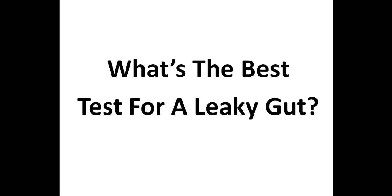But how can you determine if you have a leaky gut? In this video, I'll discuss three different leaky gut tests, including the one I feel is the best option.